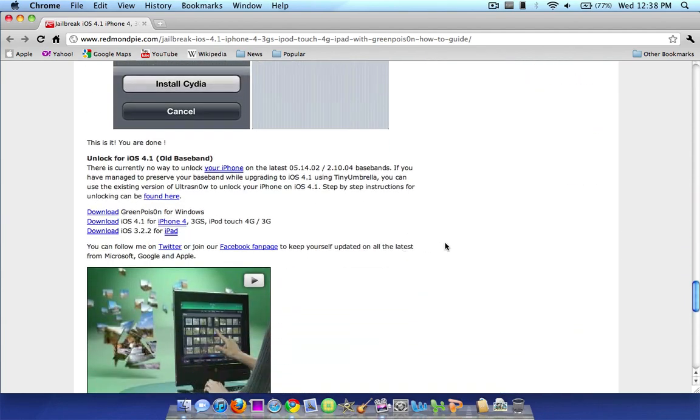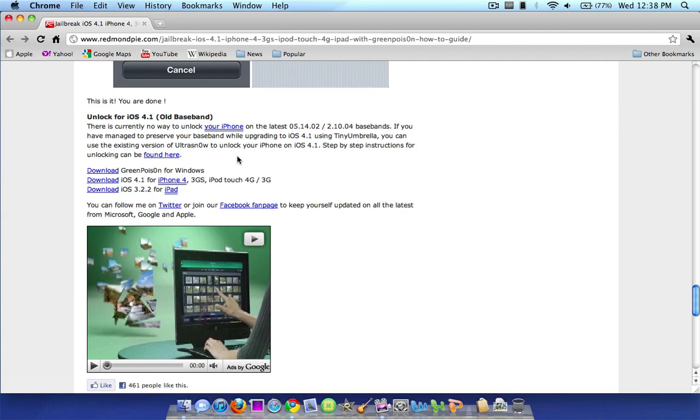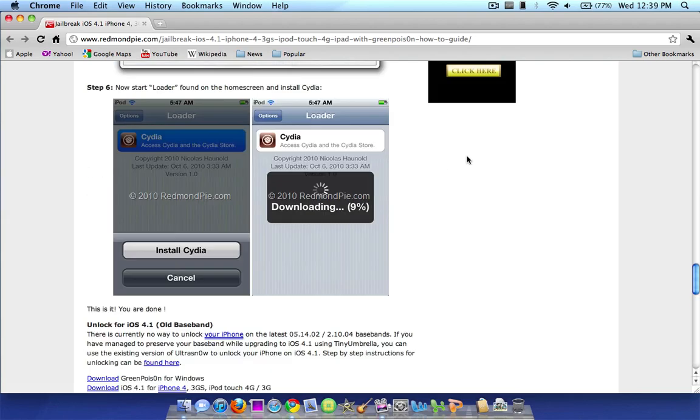And other notes that the dev team actually mentioned is there is currently no way to unlock your iPhone on the latest baseband for 4.1. So if you do rely on an unlock, do not update, I can't stress that enough. Also, I personally wanted to let you guys know again that all of my personal links will be in the description, as well as the download to Green Poison, and my Lime Rain video, as well as this Redmond Pie link.